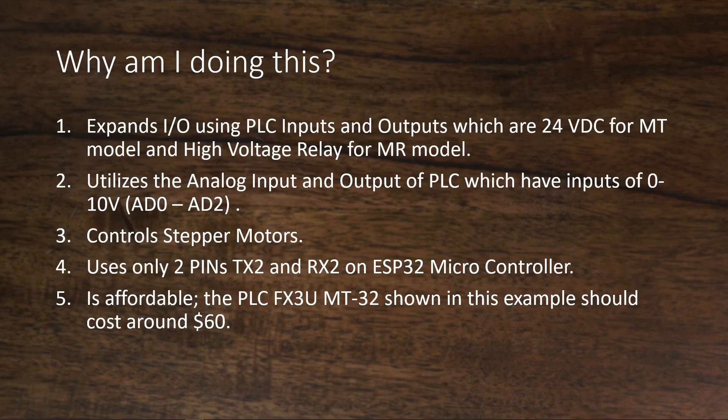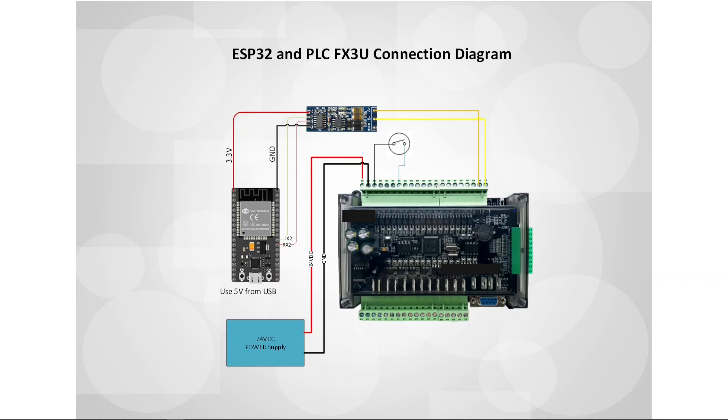Last, affordable cost - the FX3U MT-32 that I'm using costs around $60. Next, I am showing how I connected ESP32 and PLC FX3U connection diagram for this project.